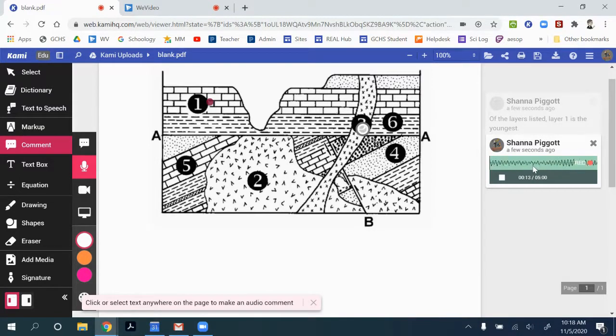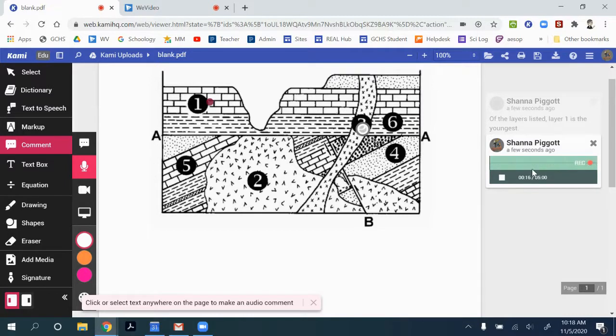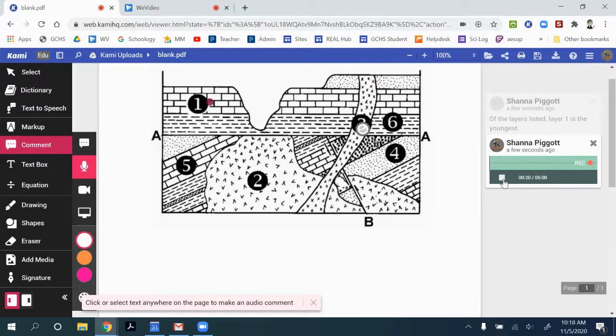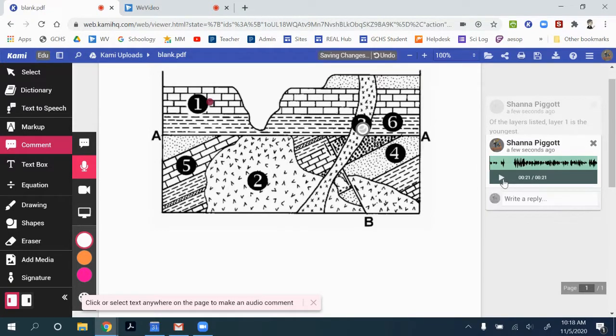So layer one had to exist before layer three could cut across it. When you're done with your audio comment, you stop the recording, and you can preview it if you want to.